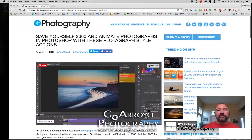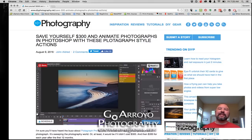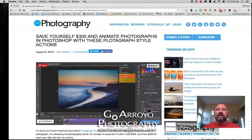Browsing the Do-It-Yourself Photography site, I saw 'Save Yourself $300 and Animate Photographs in Photoshop.' Wow, that sounded exactly like what I wanted to do. So I'm going to show you how this actually works — a little tutorial on how to make a Plotograph-style action without having to spend $300. A little bit more work, but actually very simple once you get down to it.